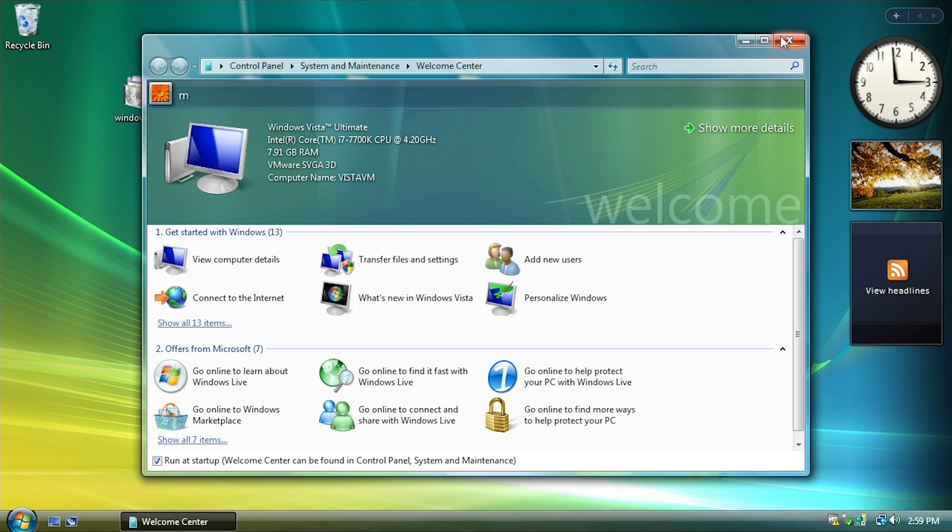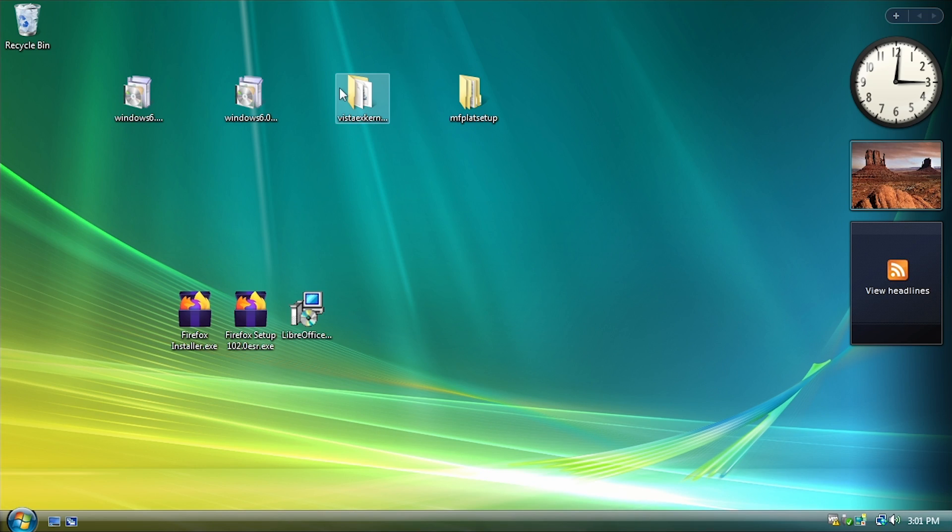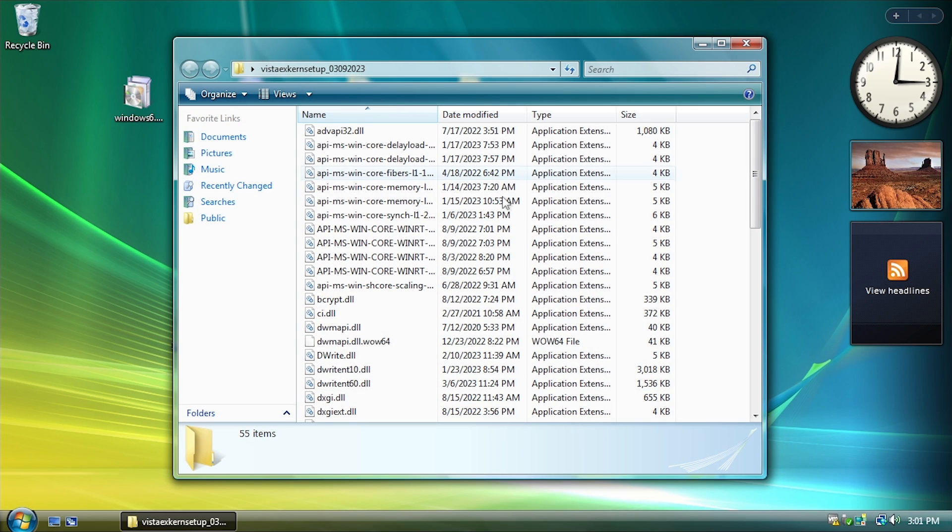And just like that, we've installed the first update, restarted, and we're going to start on the second one here. And there we go. So now we can open up the Vista Extended Kernel folder.